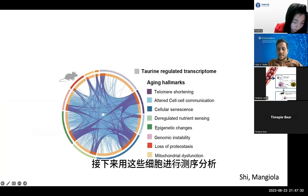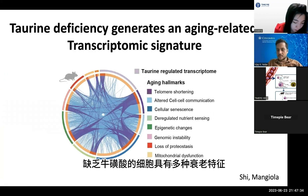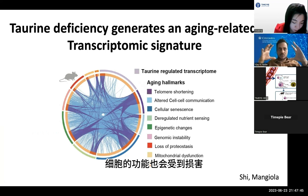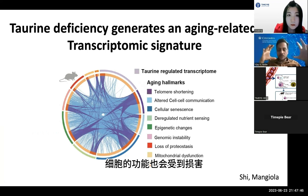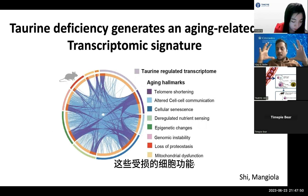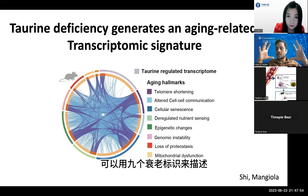Using these cells, we next performed an RNA sequencing analysis, which showed that taurine-deficient cells had abrogation of a variety of aging features. With age, our cells get compromised, and these compromising functions of cells can be described in terms of nine hallmarks of aging.